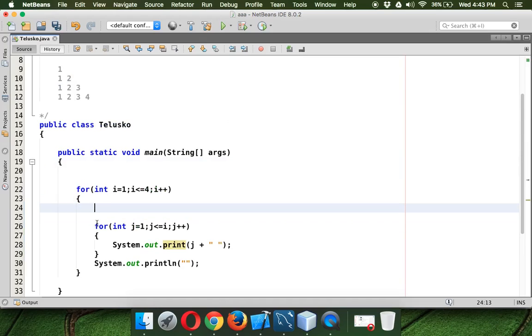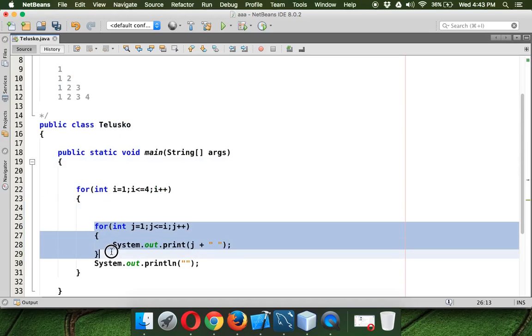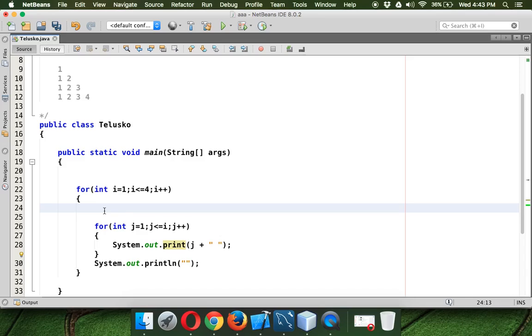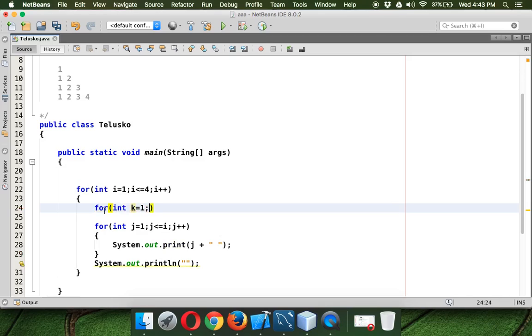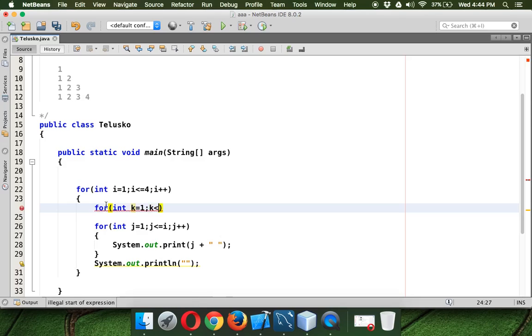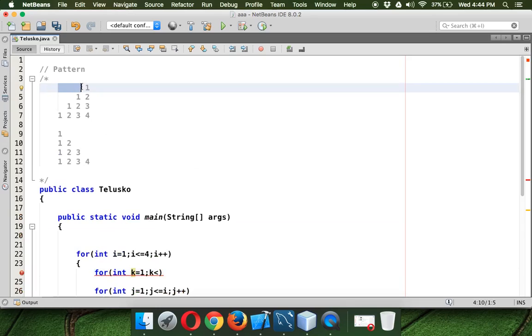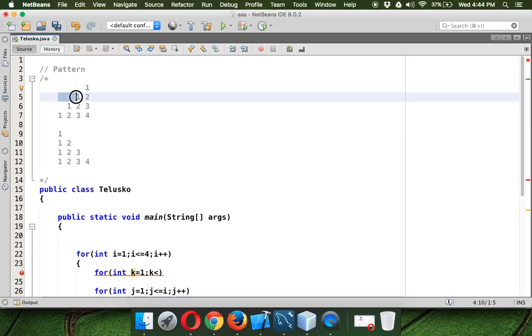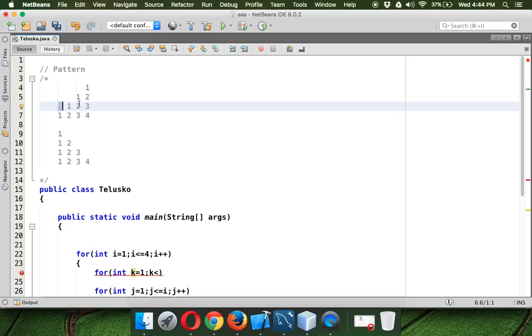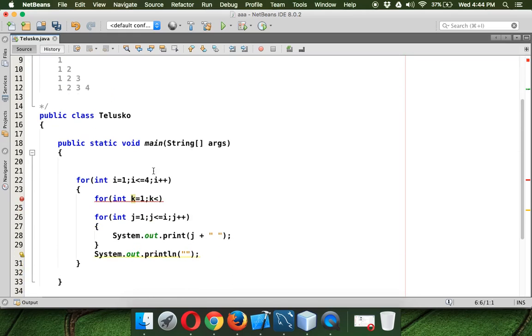So this for loop is responsible to print values, right? So before this for loop, we need to use one more for loop which will print spaces. So we start with k, so the counter will be k here. So k will start with 1. Now k will start with 1 and it will go till, so in the first row, we want to print 3 stars, right? In the second row, we need to print only 2 stars, sorry 2 spaces. In the third row, we need to print 1 space.